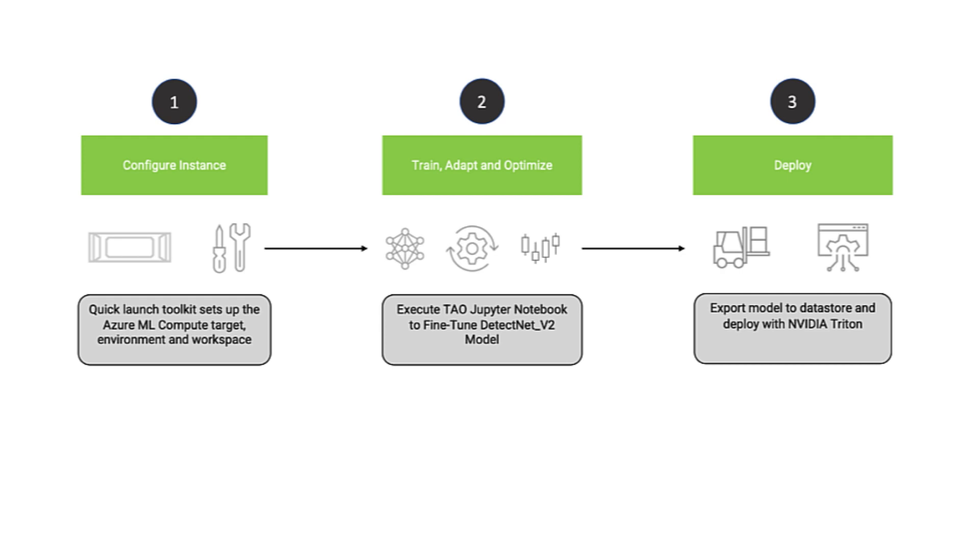Then, we'll upload a model to train and optimize it for inference. And finally, we'll deploy and test this model using NVIDIA Triton by creating an inference endpoint.